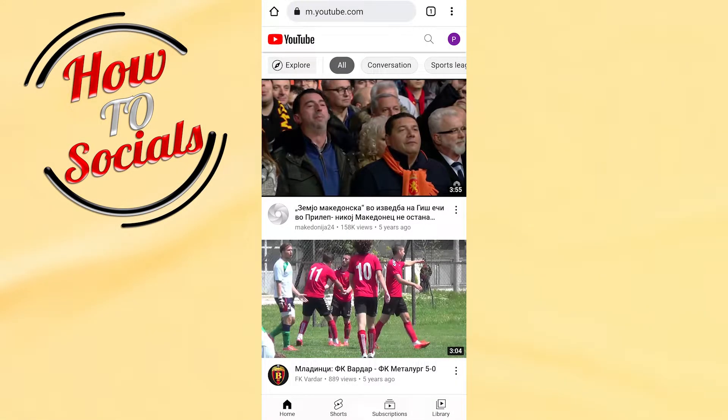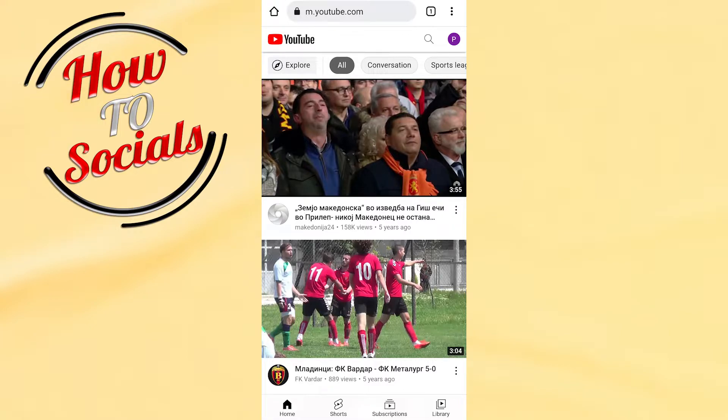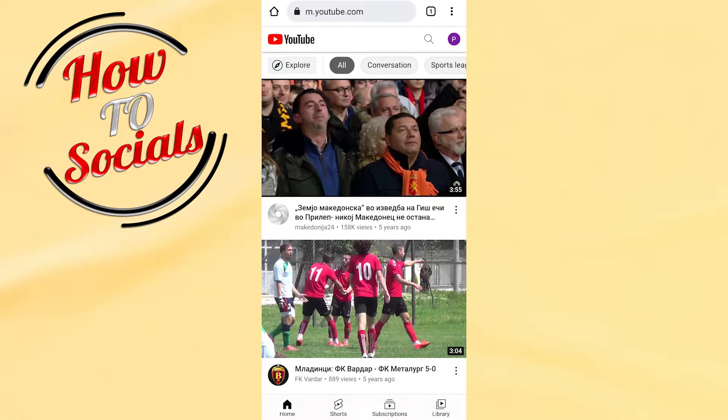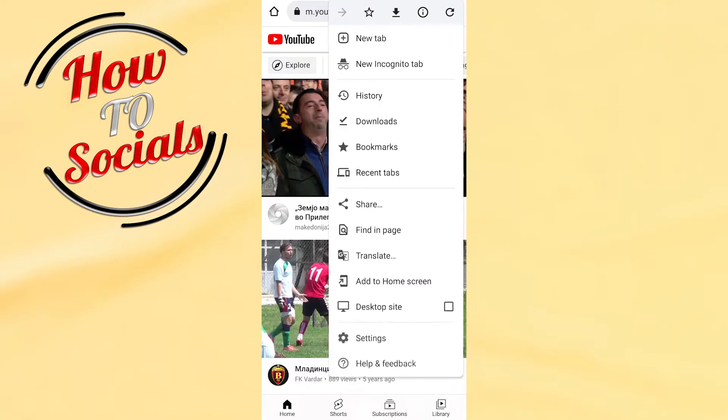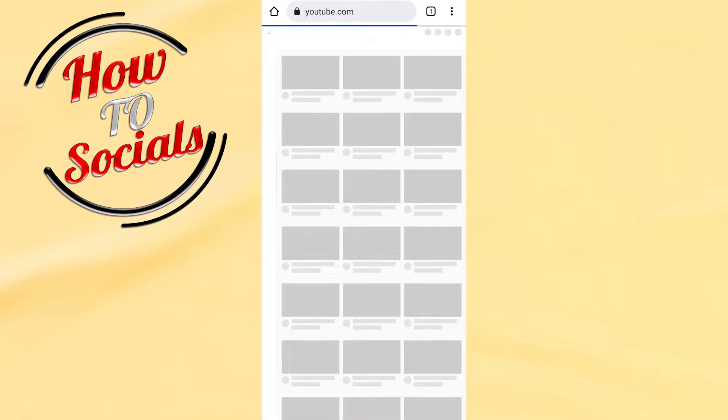First, you need to make sure that you have logged into your application or website using Chrome or Safari. It doesn't matter which setup on Google you choose, but you need to tap on the three dots and then go to desktop site. This is the most important thing.